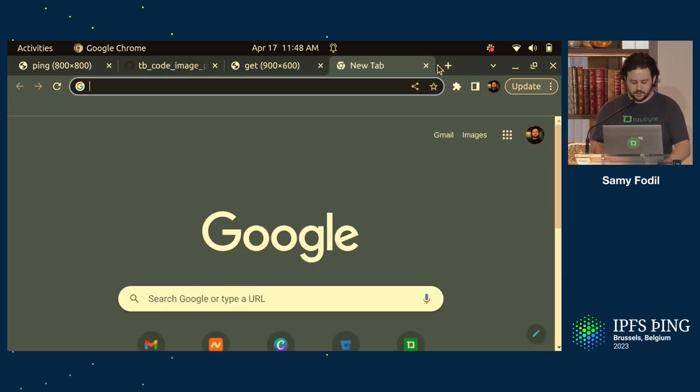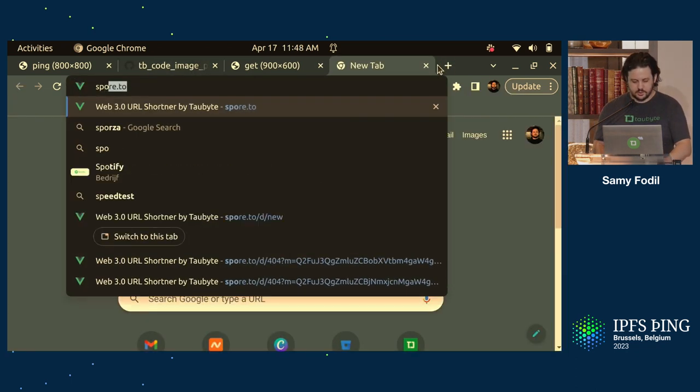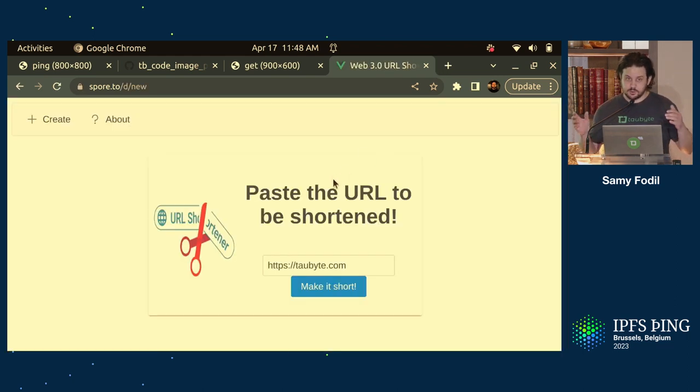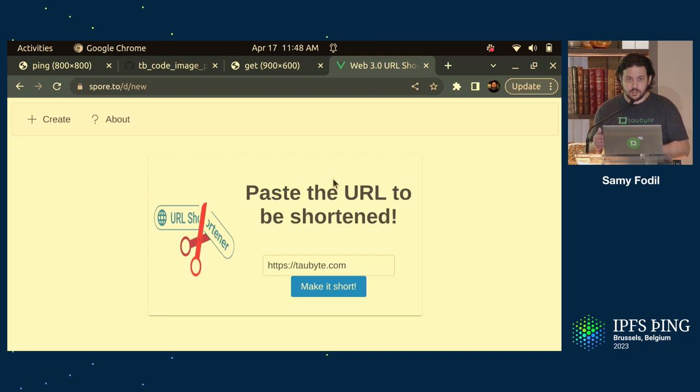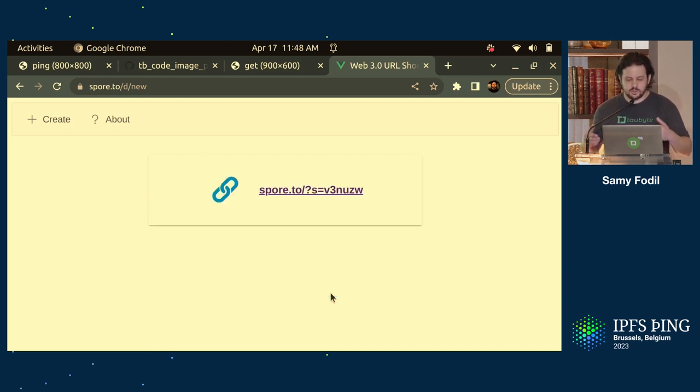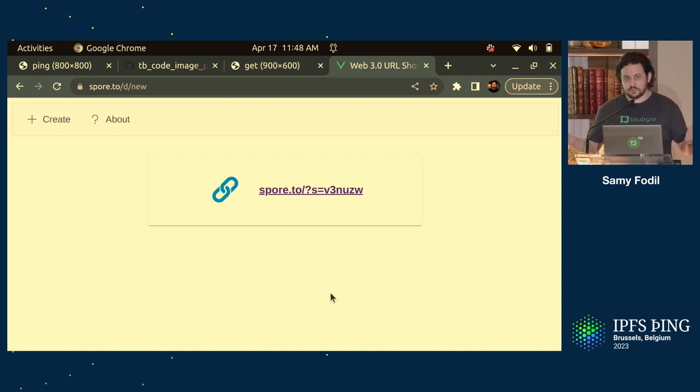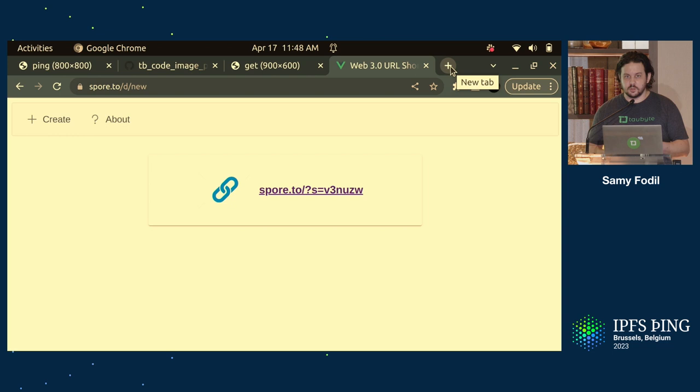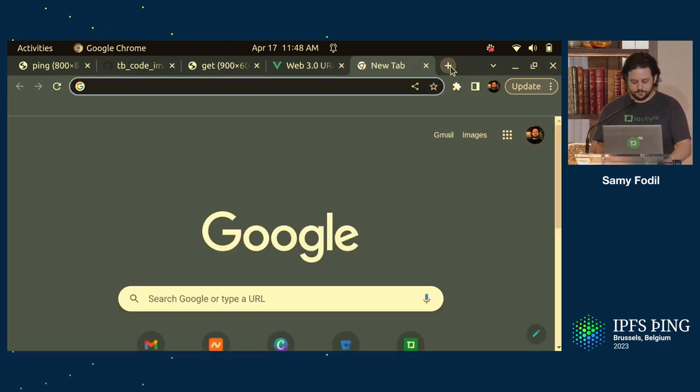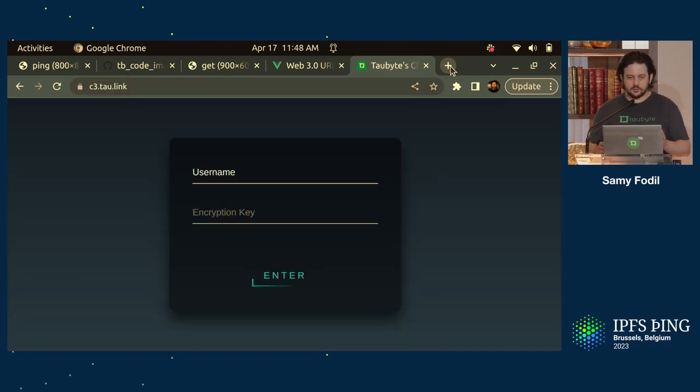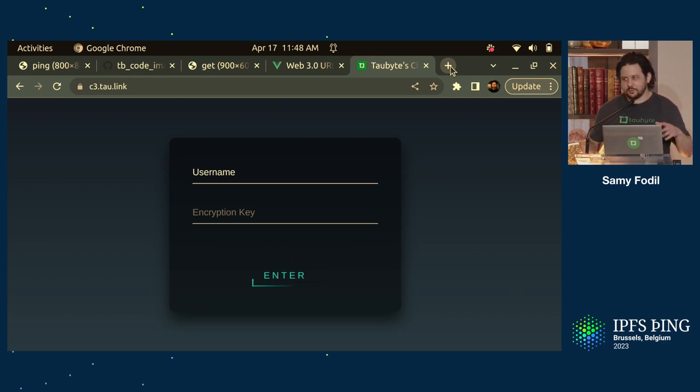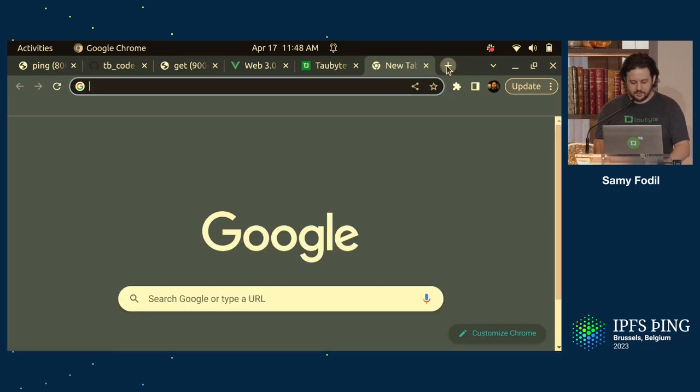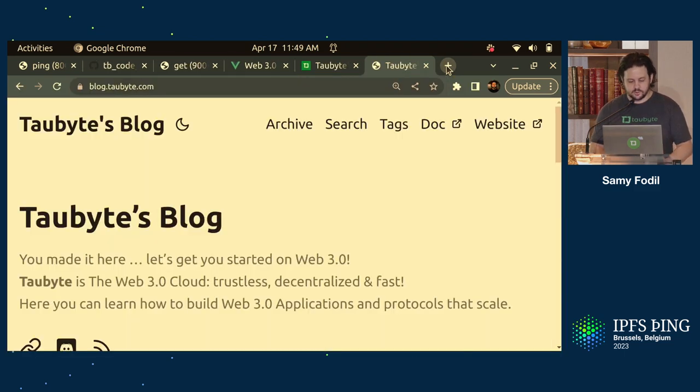Another example here is Spore.to. Spore.to is a URL shortener. I actually have a video on YouTube on how to build it. I explain details, and the video is roughly 40 minutes long. It's pretty fast front-end and back-end, and basically stores whatever URL you give it in a distributed key-value store. Everything is distributed, even the front-end. The front-end is a CID. All the functions are CIDs, and the network builds everything for you. The developer experience is amazing. C3 is a chat or a Web3 chat that we've built. Same thing. Everything is on a peer-to-peer network. It's fully serverless.